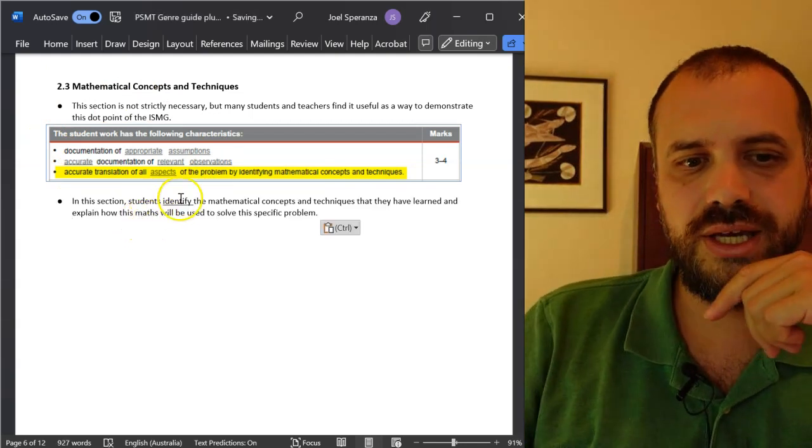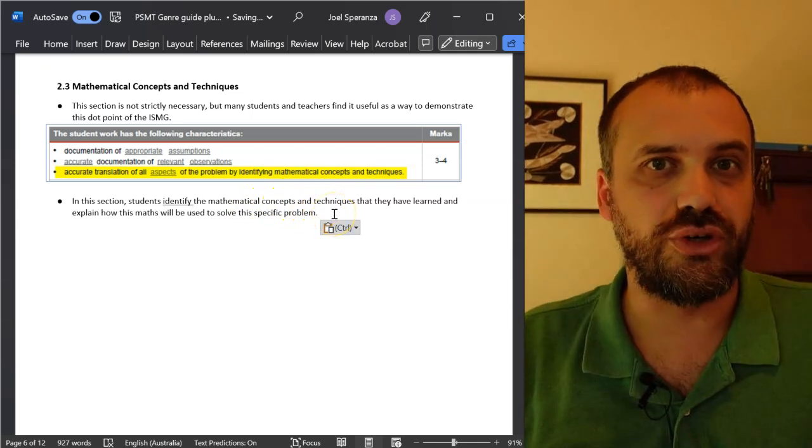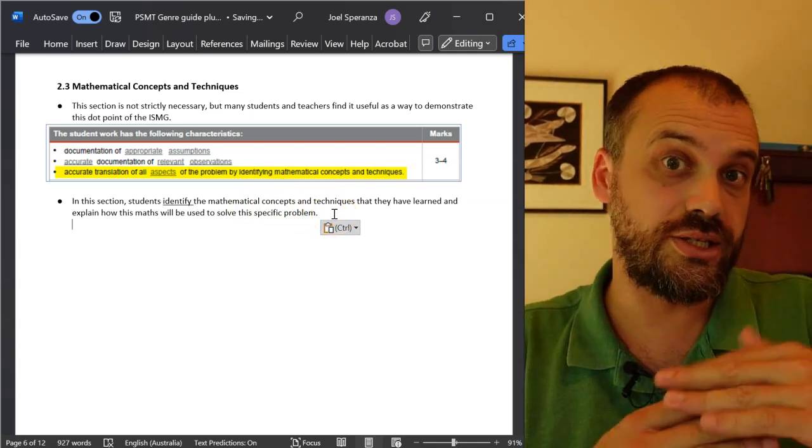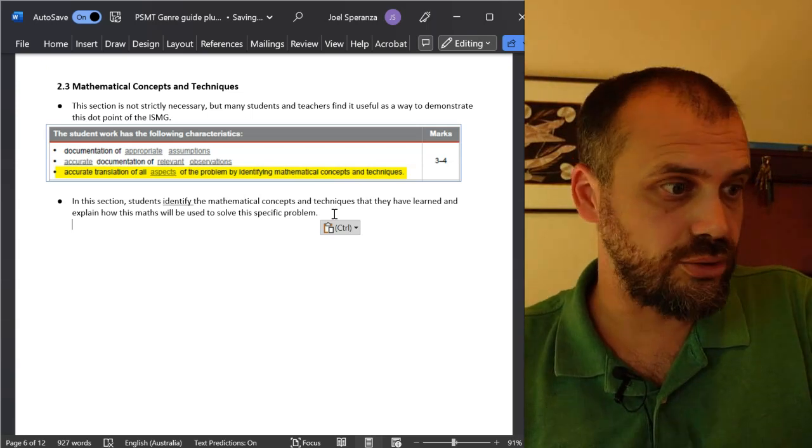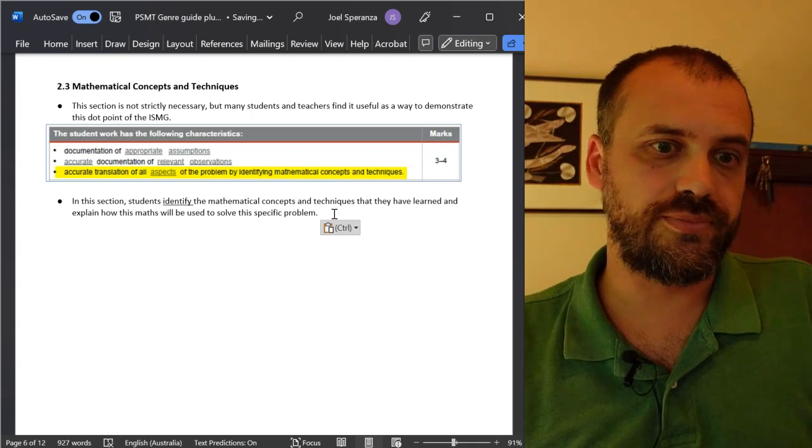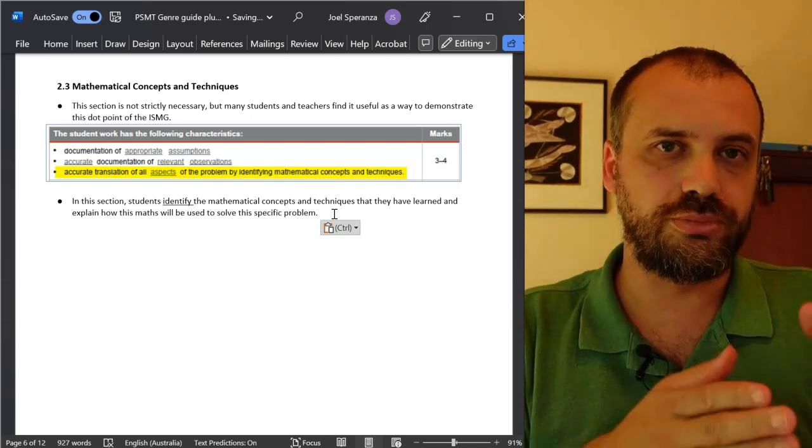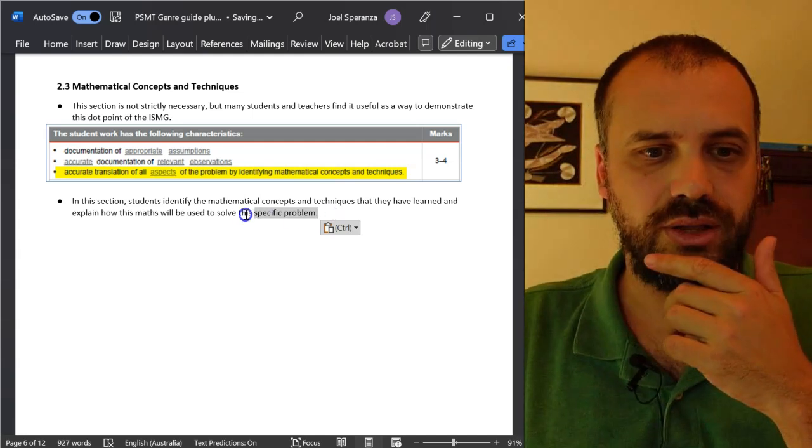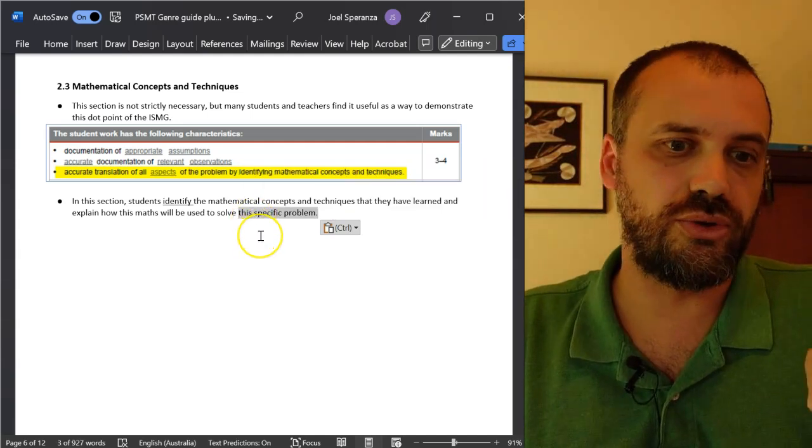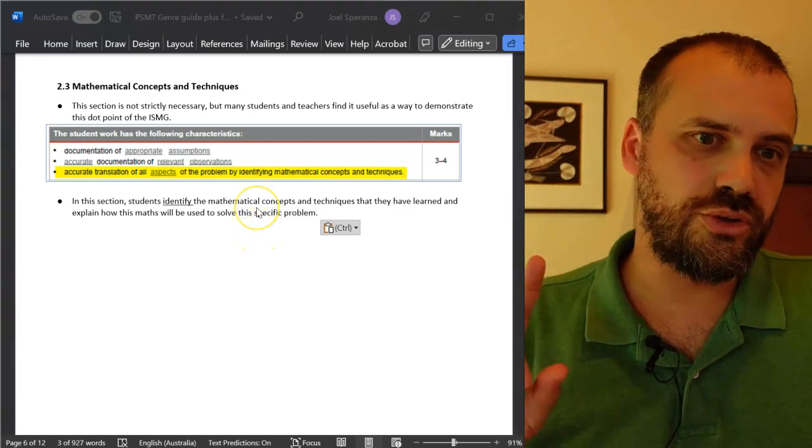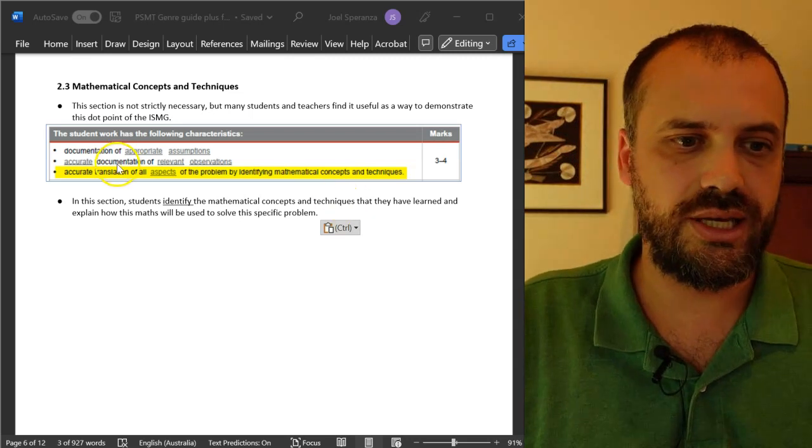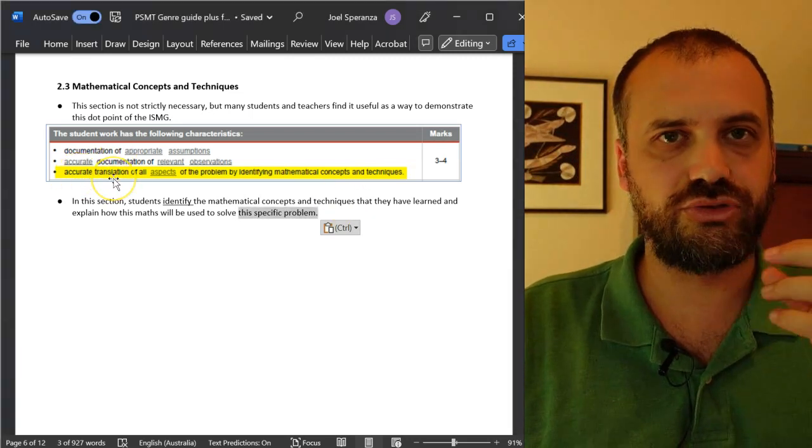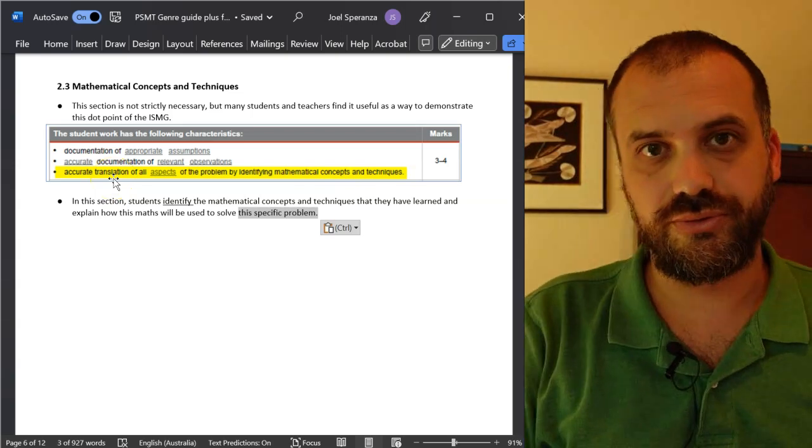in this section you're going to identify the mathematical concepts and techniques that you've learned. Good idea: get your syllabus out. Look at unit 3 and look at what dot points you're planning to hit, and then start talking about those dot points and how they relate to this specific problem that your PSMT is on. What you're doing is taking the general mathematical concept and technique and accurately translating it to the specific problem that you're trying to solve.